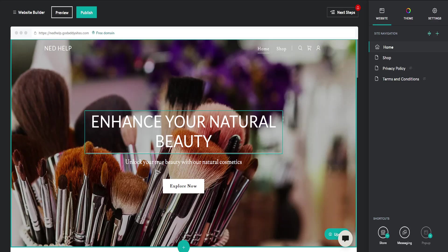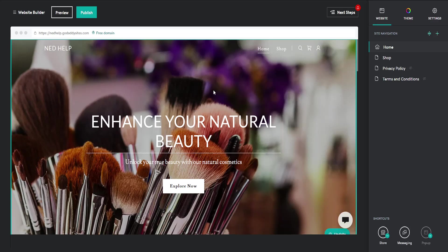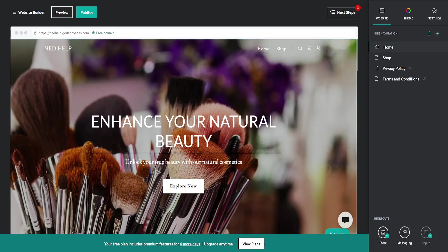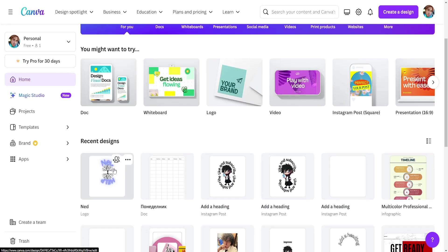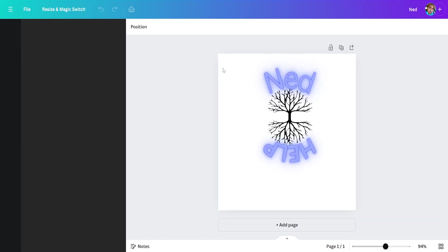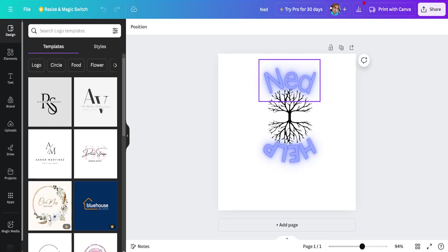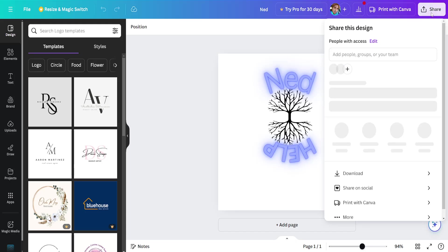Now what we need to do is go into Canva and find the code we want to embed. Open up the design and then select Share.